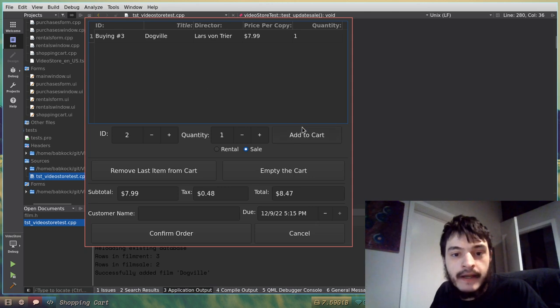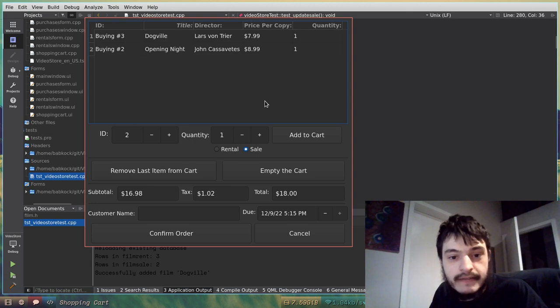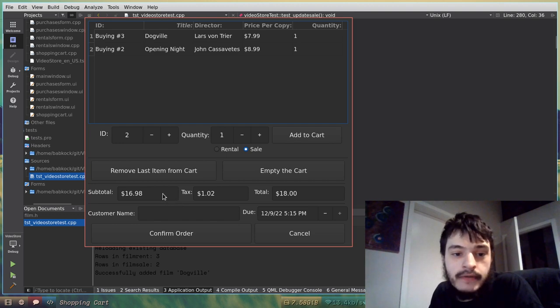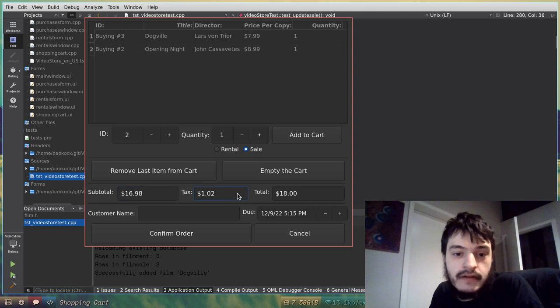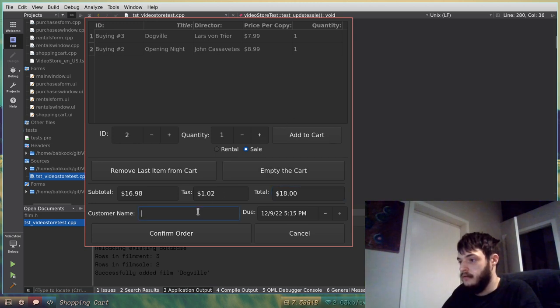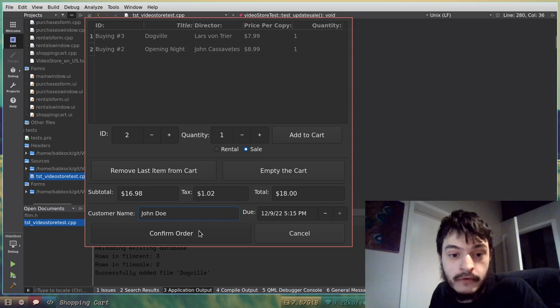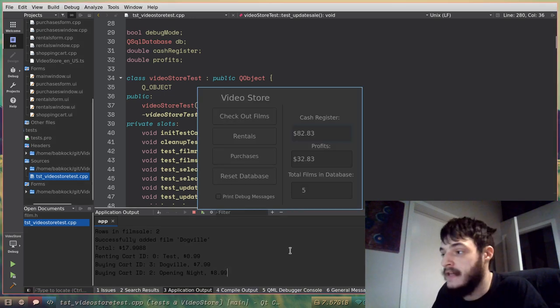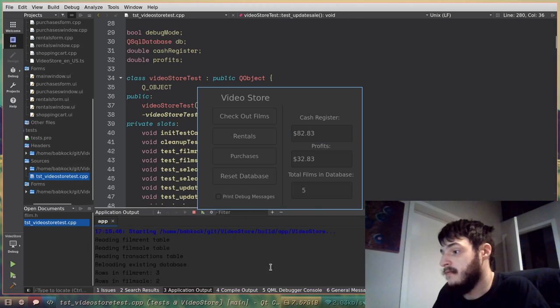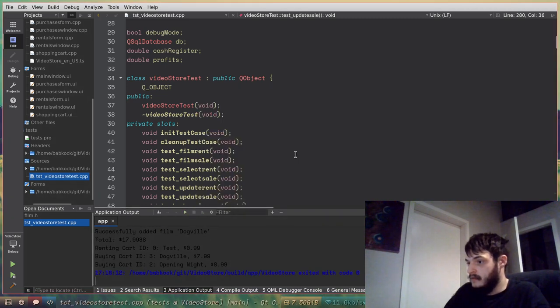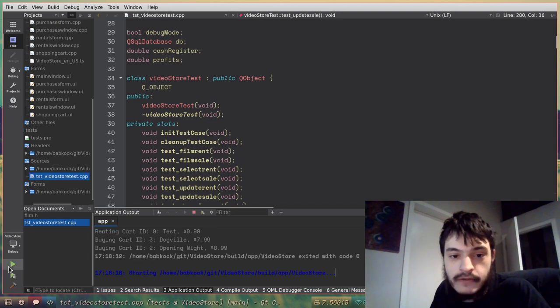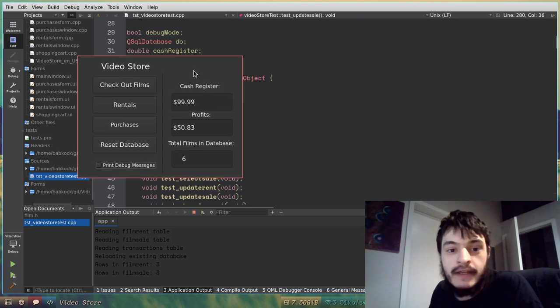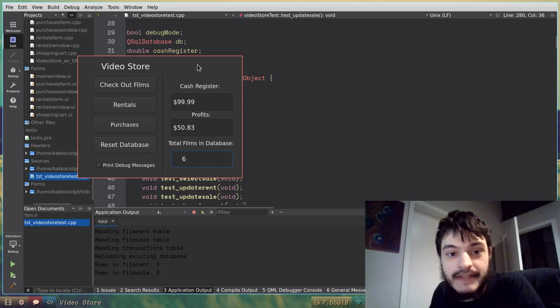I'm going to buy ID number two, which is opening night. So now, it has computed the subtotal of $16.98, the tax is $1.02, and the total is $18 exactly. Customer name is John Doe. Now if I click on confirm order, I'm going to click that. Now, this cash register field doesn't update right away, but it did receive the order. So close out of that, and bring up the video store again, and as you can see, the cash register field and the profits field have been updated, and there are now six films in the database.